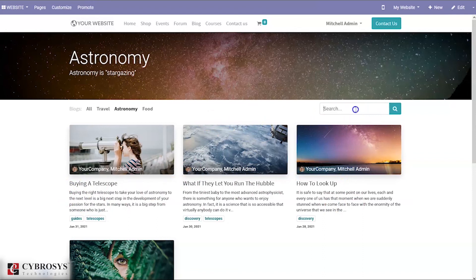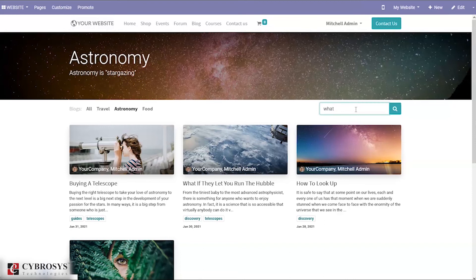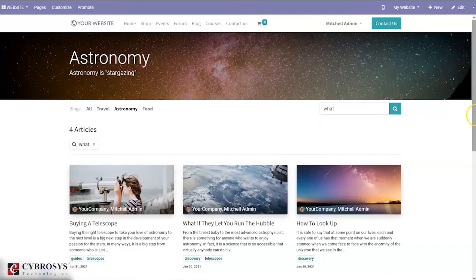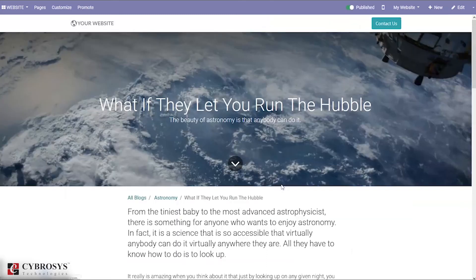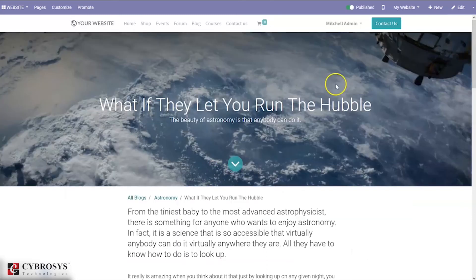Here we can see tabs for blog subscriptions and articles. You can select a blog from here.